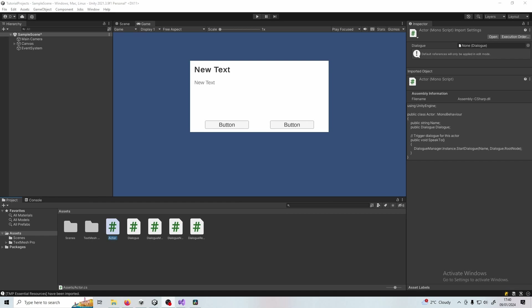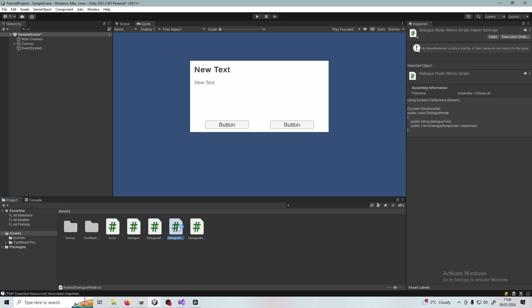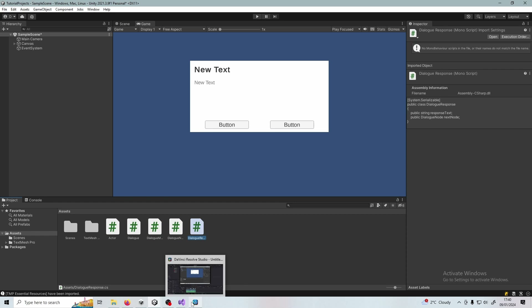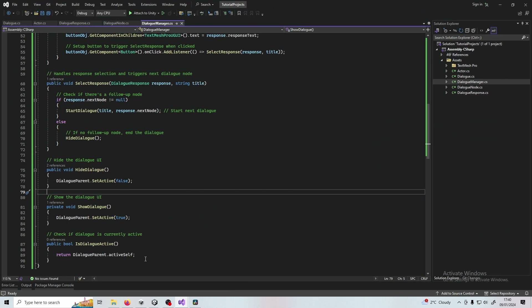I'm now going to run through the five scripts that I've made — this is all you're going to need. We've got Actor, Dialogue, Dialogue Manager, Dialogue Node, and Dialogue Response. So let's go into Visual Studio.